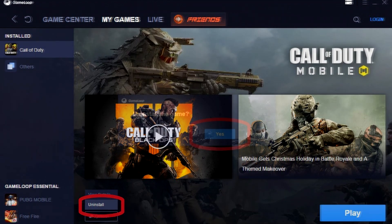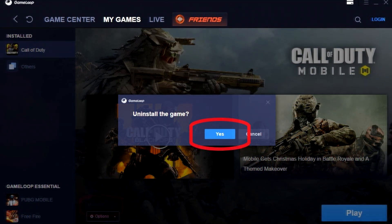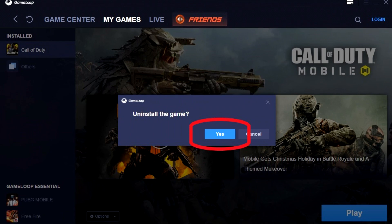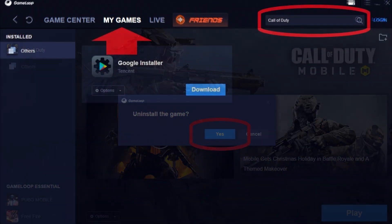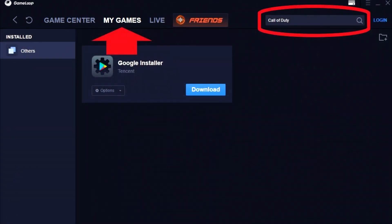It'll ask you to confirm, and it should only take a minute to uninstall the game. Once that's done, you're going to go back and reinstall it, but this time it should be really quick. Go back to My Games and confirm that there's nothing installed.